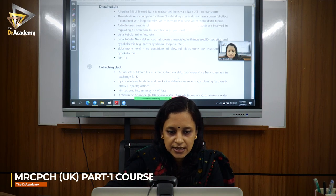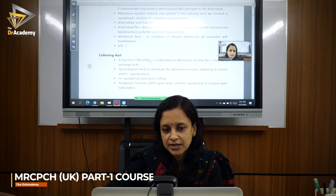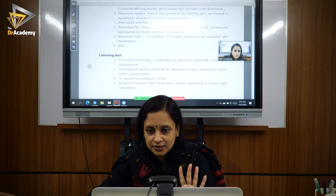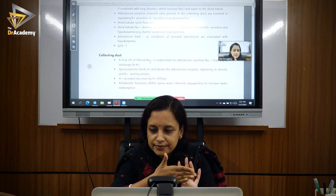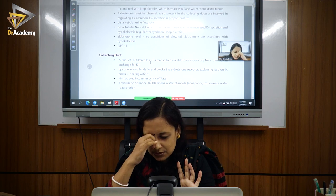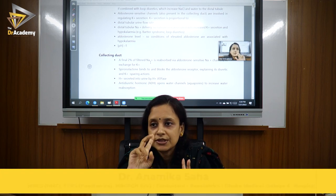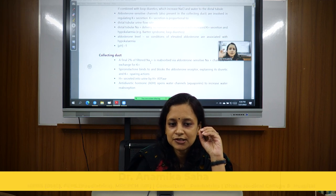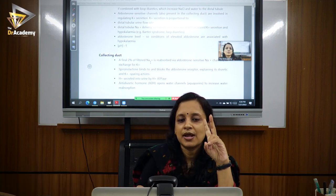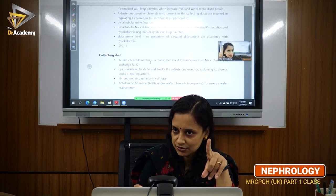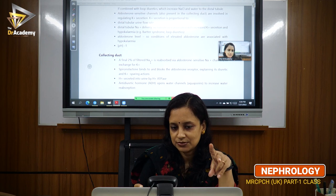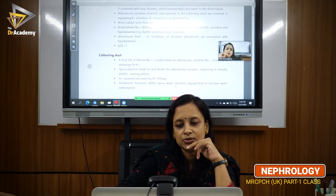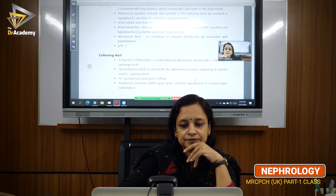In the collecting duct, only 2% of sodium is absorbed. There are two important receptors: the aldosterone receptor, which increases sodium reabsorption and excretes potassium, and the vasopressin receptor — also called the aquaporin water channel (ADH receptor). Antidiuretic hormone (ADH) acts here and increases water reabsorption.